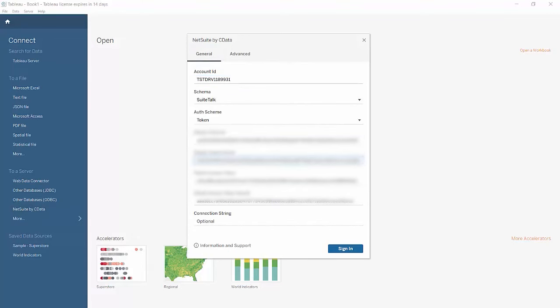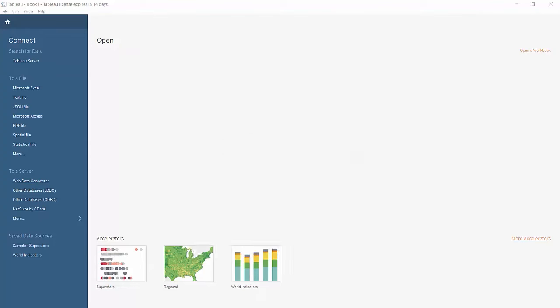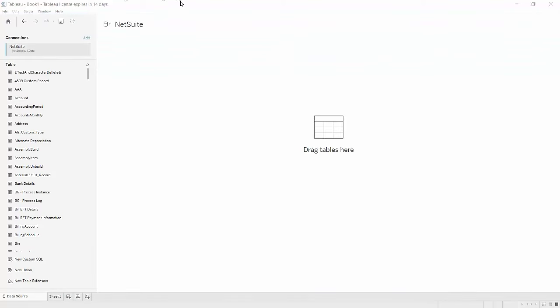On the subsequent form, fill in the necessary properties to connect to your NetSuite account. After clicking sign in, you should see a blank canvas with NetSuite tables on the left panel.